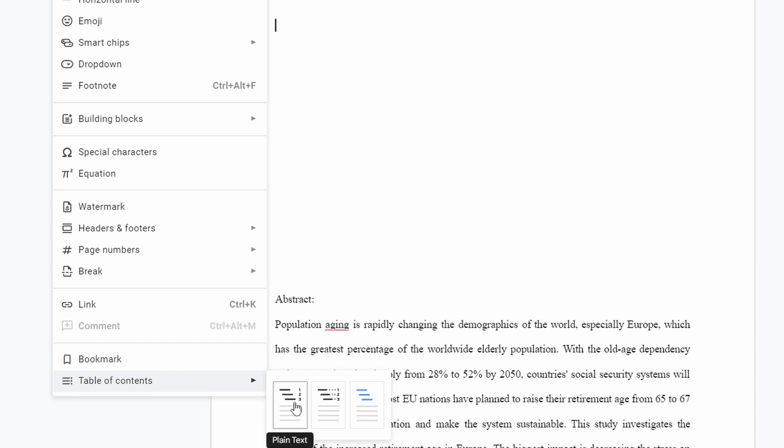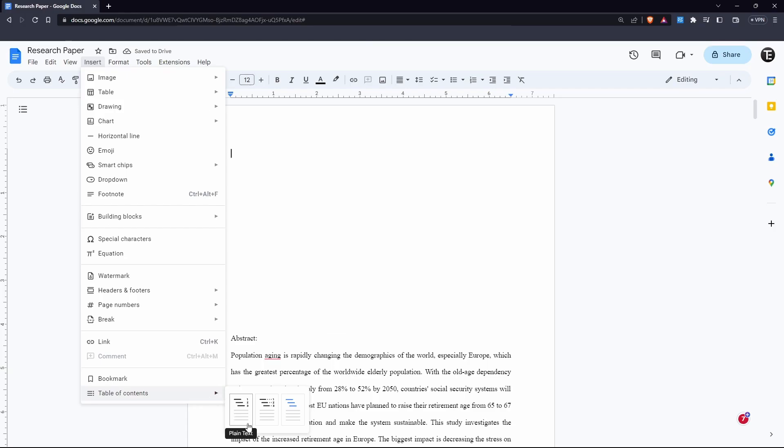And as you can see, they have three options. First is just plain text with the page numbers. The second option is text with dots and then the page number. And the third option is just links.